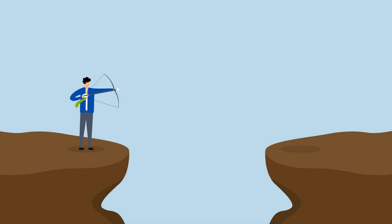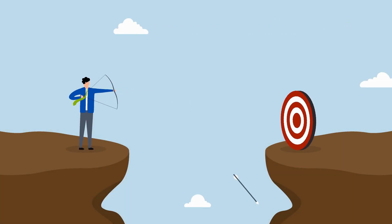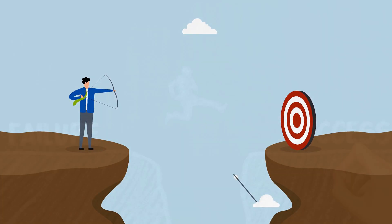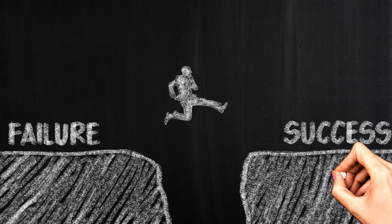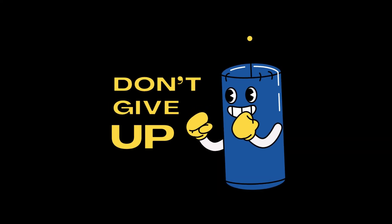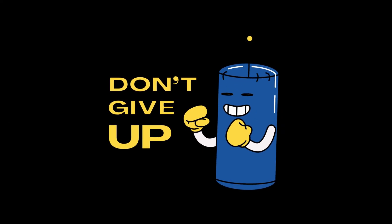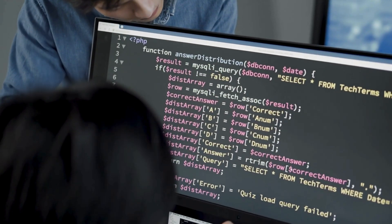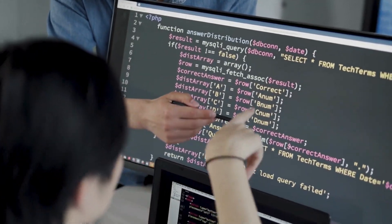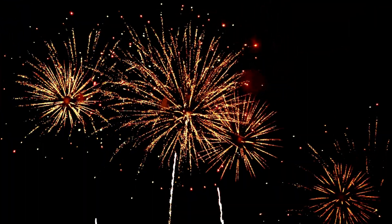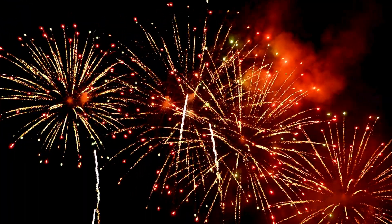And hey, here's the realest part. You're going to get rejected. A lot. That's normal. Everyone does. But don't give up. Don't forget why you started this. Every rejection, every bug, every awkward interview, it's all part of the learning curve. So stay consistent. Keep building. Keep growing. And make 2025 the year you finally break into tech.